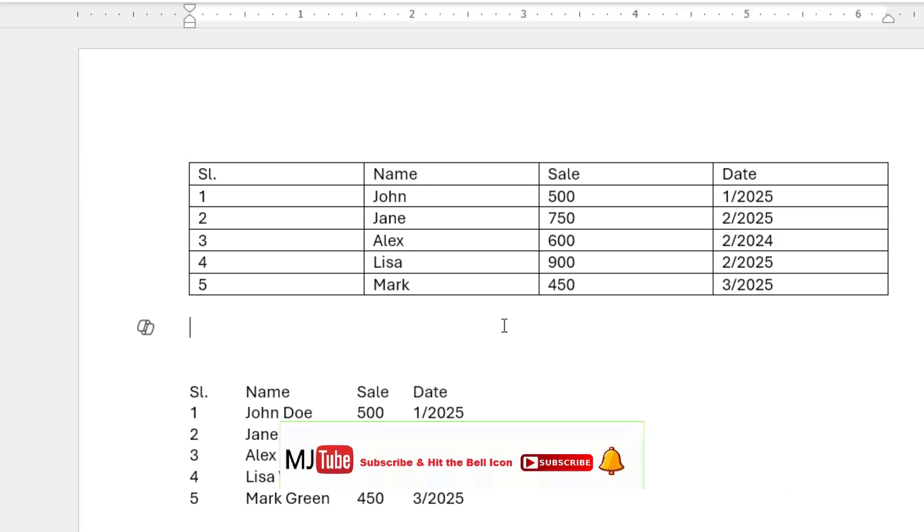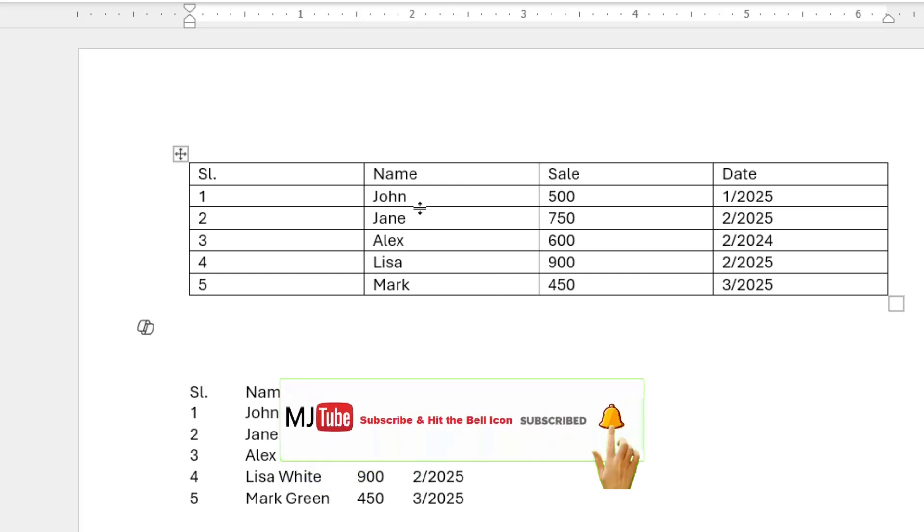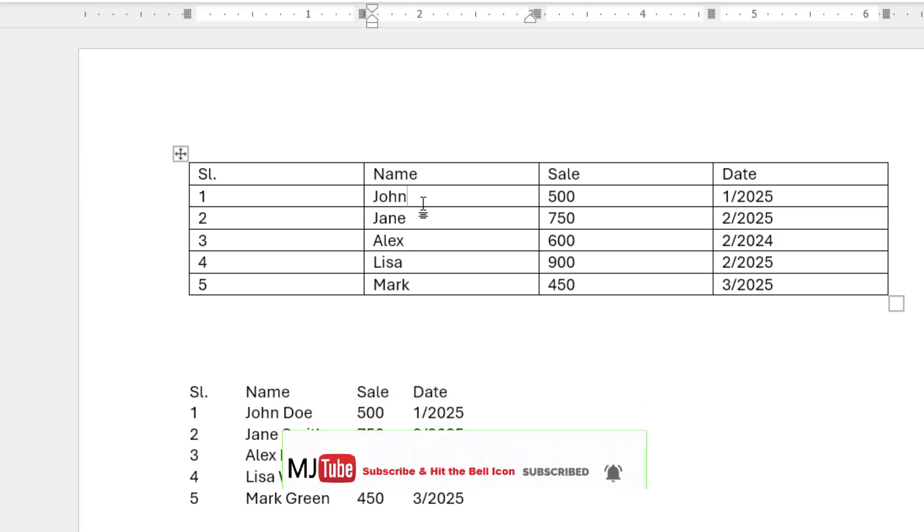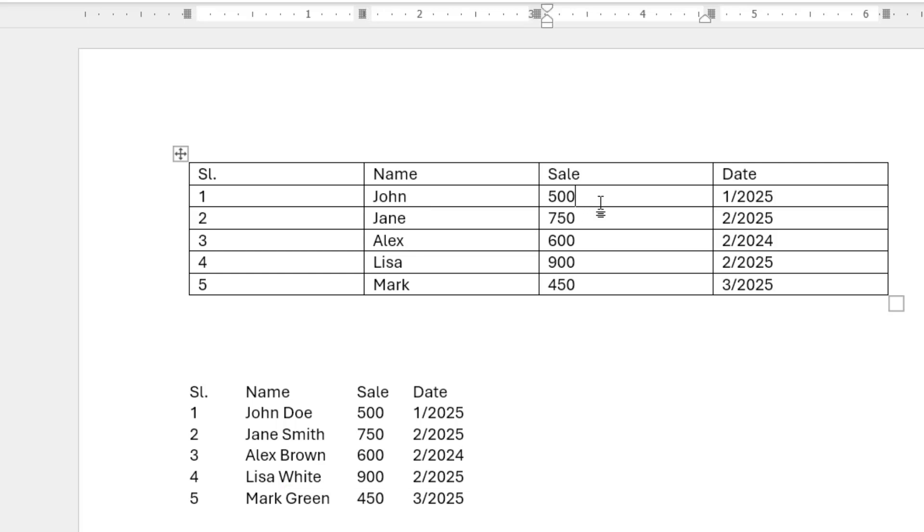But sometimes this will not work properly. If you have a name with two words or if you have any comma here, then this will not work.